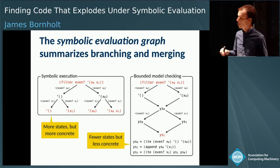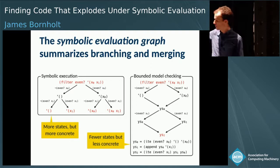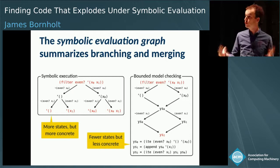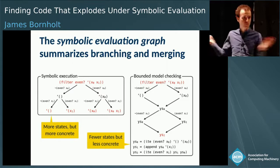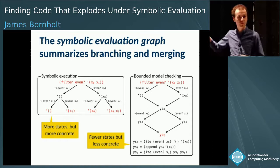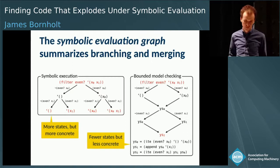The downside of bounded model checking is that the states are more complicated — you can see we had to create temporary variables that talk about things like lists. On the left with symbolic execution, you can look at the four bottom states and actually conclude a lot about them. So there's a trade-off between how wide the graph gets versus how many times we merge back together and how complicated the states get. The symbolic evaluation graph only tells you about the branching and merging part — for the state complexity, we need the second data structure.